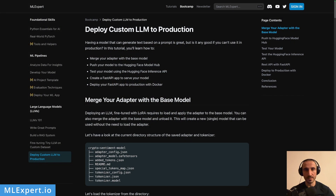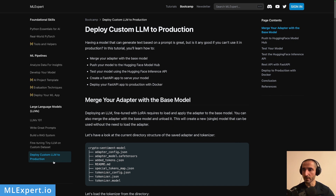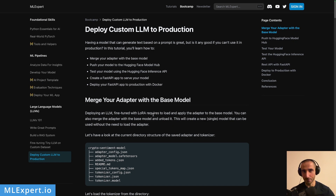If you want to follow along, there is a complete text tutorial available for ML Expert Pro subscribers. You can find it within the bootcamp section of the webpage under 'Deploy Custom LLM to Production'. I'll link this down in the description, so please consider subscribing to ML Expert Pro.